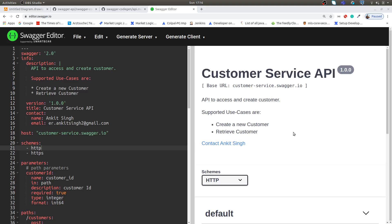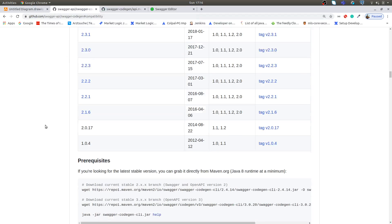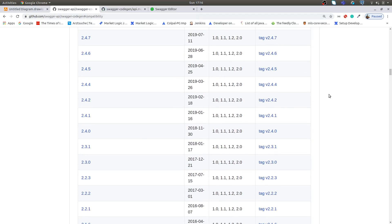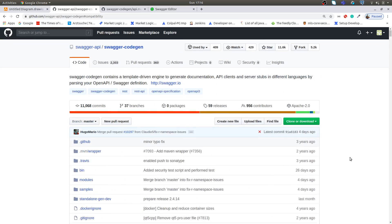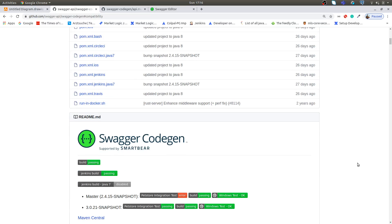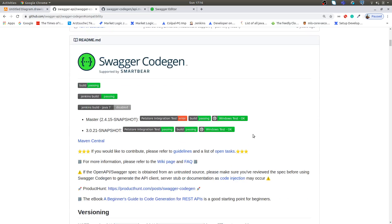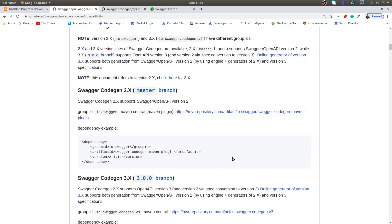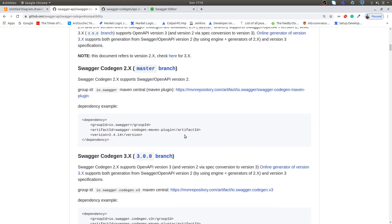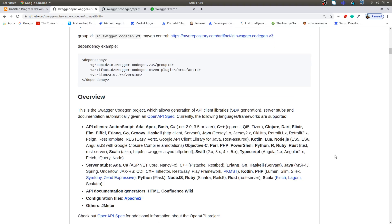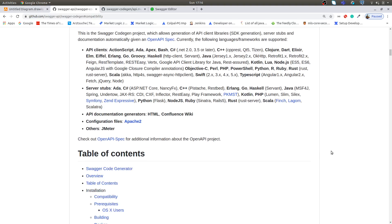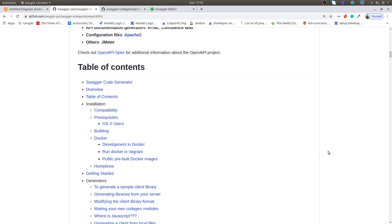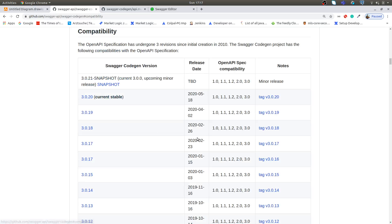I'm on the Swagger code generator page which has given great detail on how we can generate API stubs using Swagger code generator. We're using version 2 here, so I'm going to focus on Swagger version 2 for our tutorial. These are the languages in which you can generate the API client. Let me show you in detail.